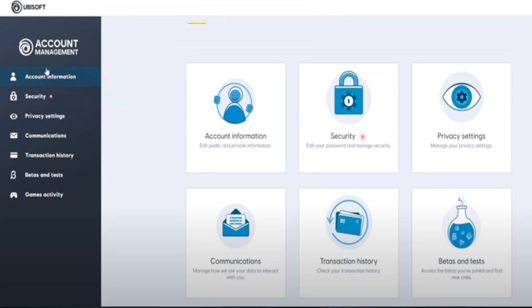In this video I'm going to show how to link Ubisoft Club to Xbox. First of all, you need to open Ubisoft and login with your credentials, then you need to go to your profile.